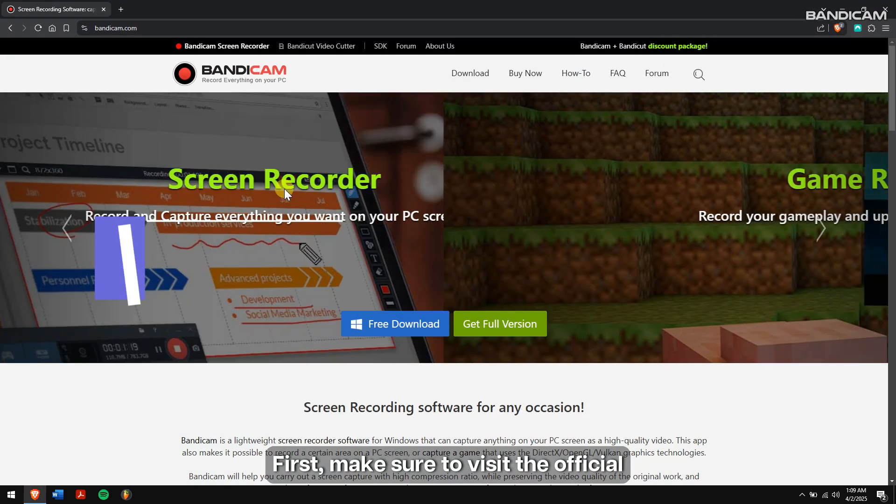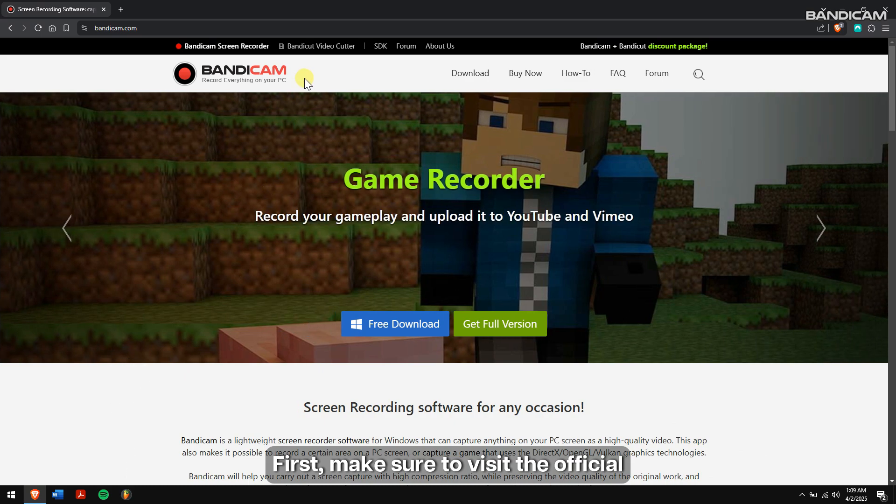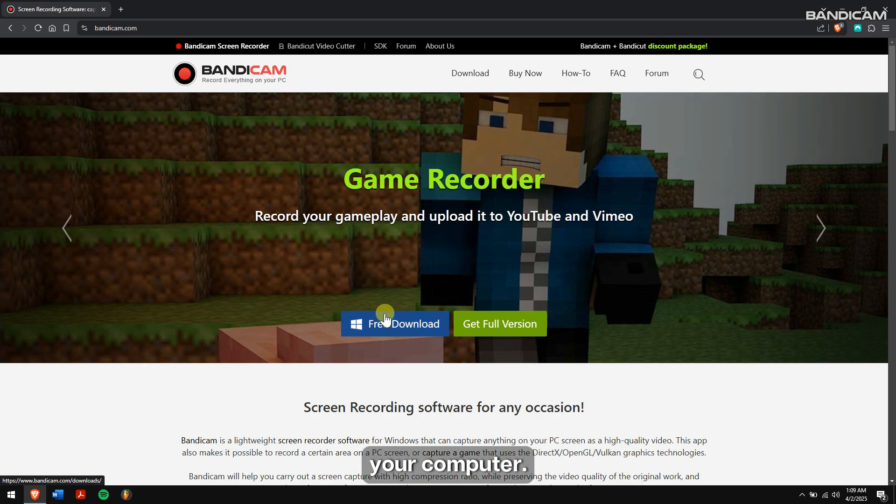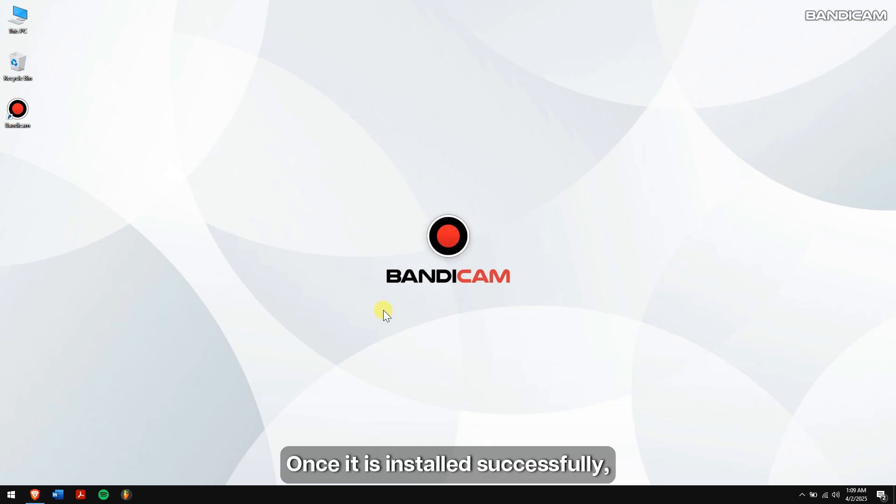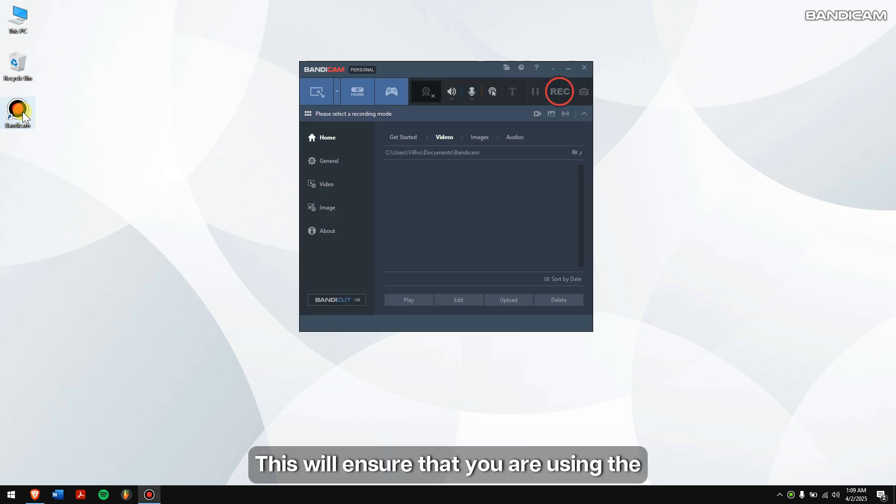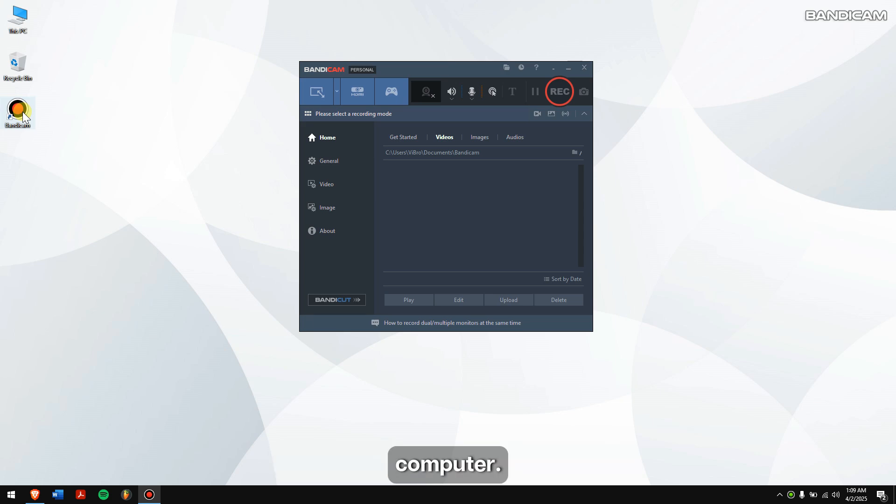First, make sure to visit the official Bandicam website and download Bandicam on your computer. Once it is installed successfully, run Bandicam. This will ensure that you are using the latest version of Bandicam on your computer.